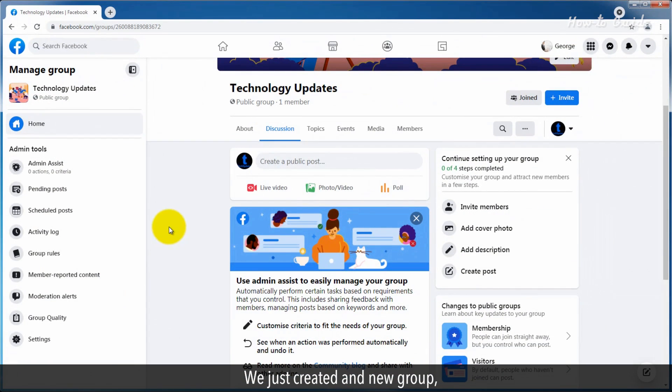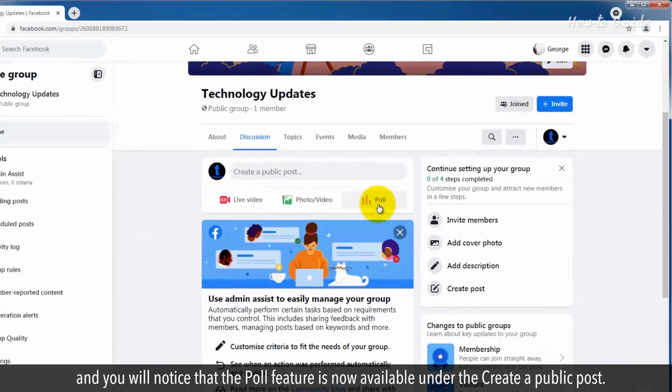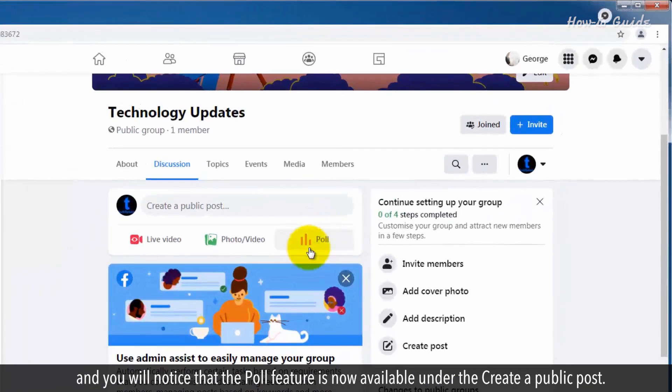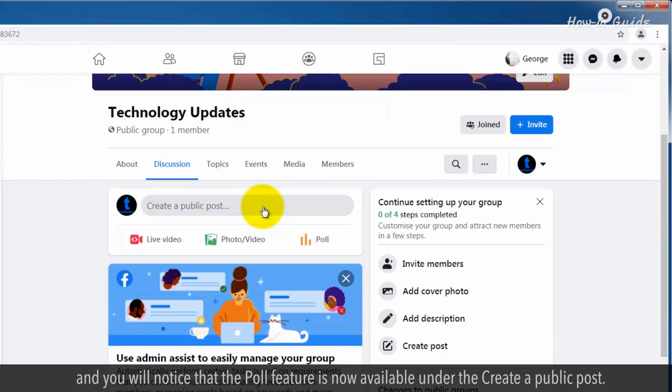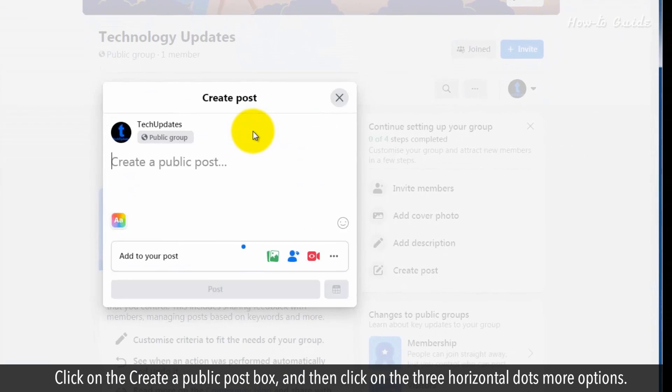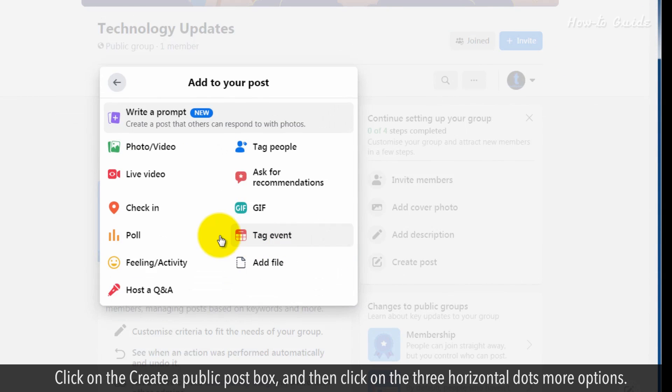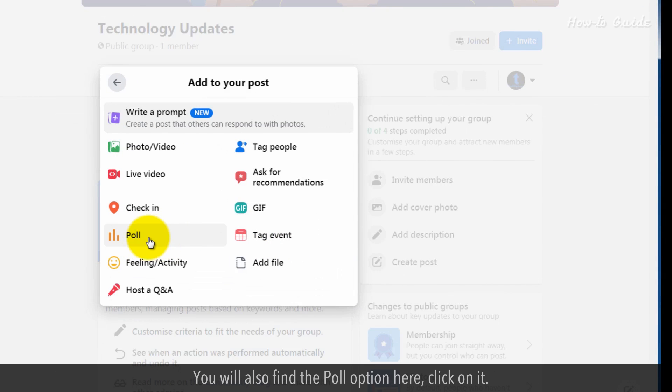We just created a new group and you will notice that the poll feature is now available under Create a Public Post. Click on the Create a Public Post box and then click on the three horizontal dots More options. You will also find the poll option here. Click on it.